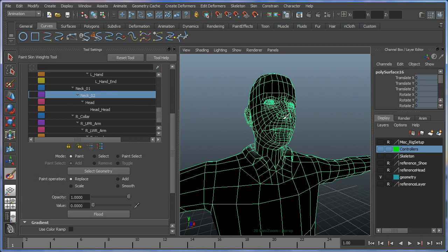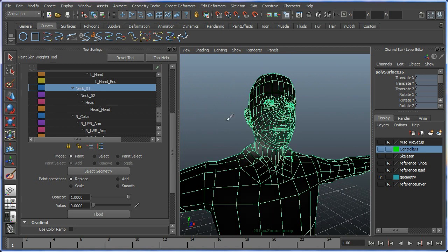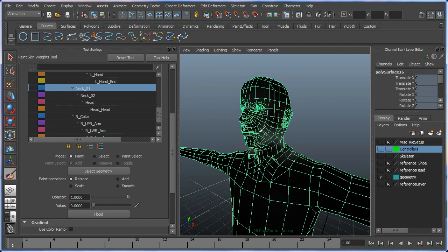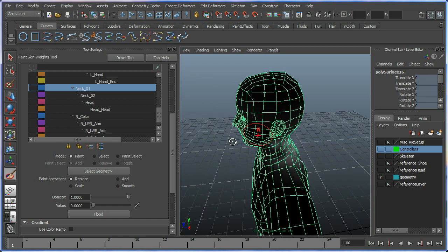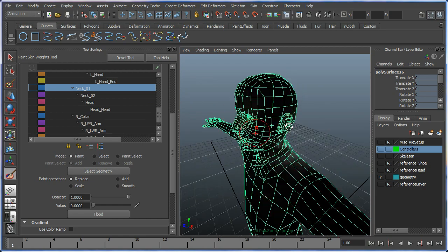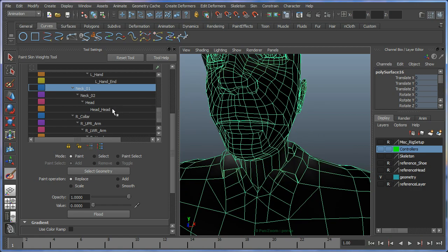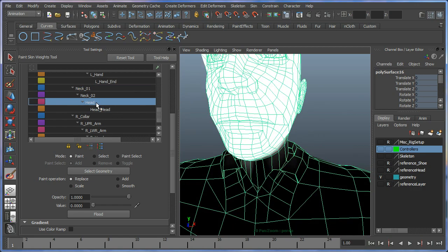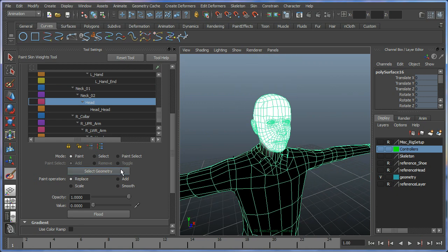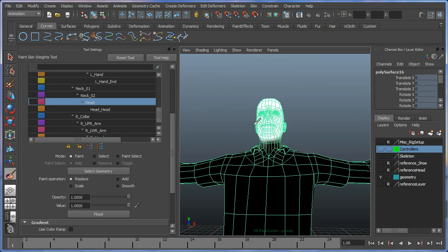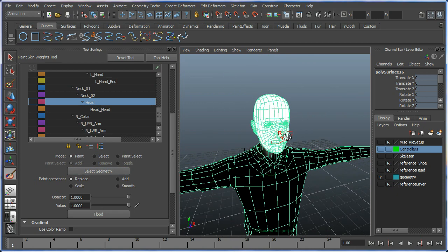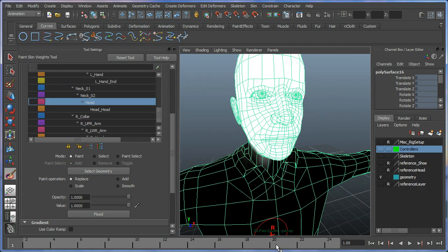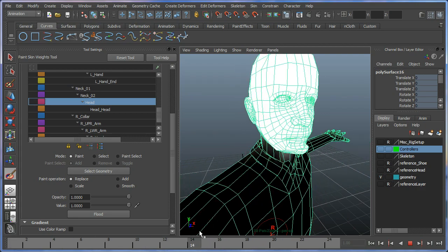Let's make the head paint out completely to one and scrub through the animation.